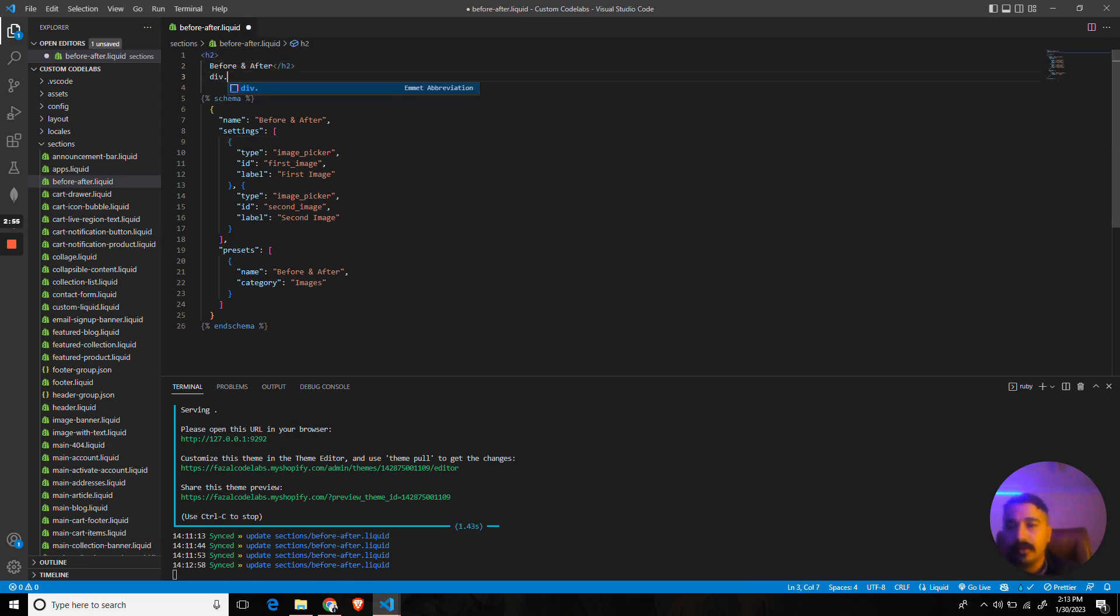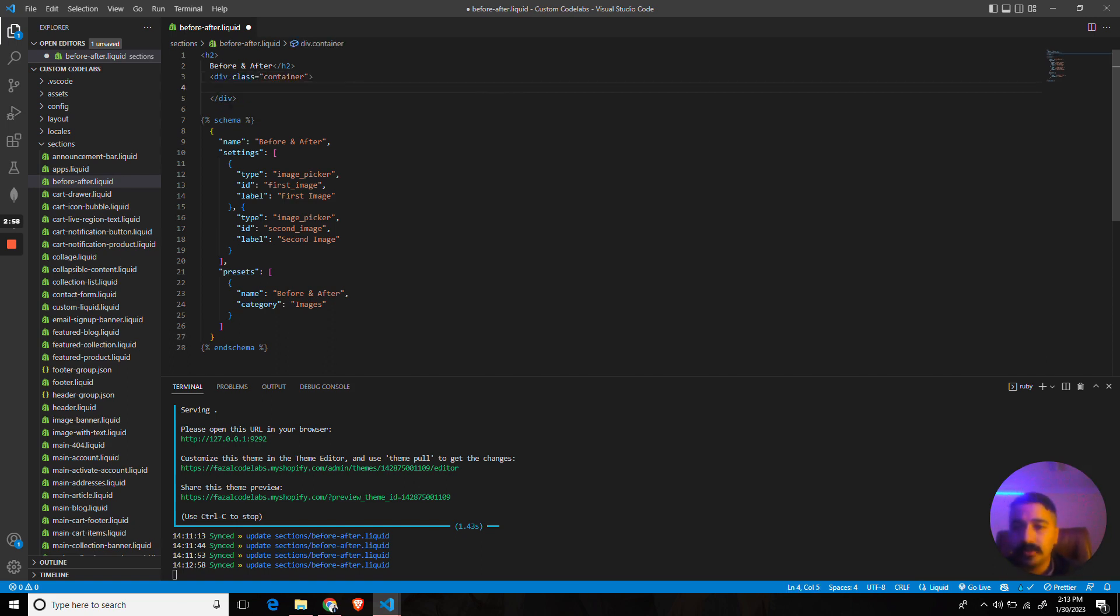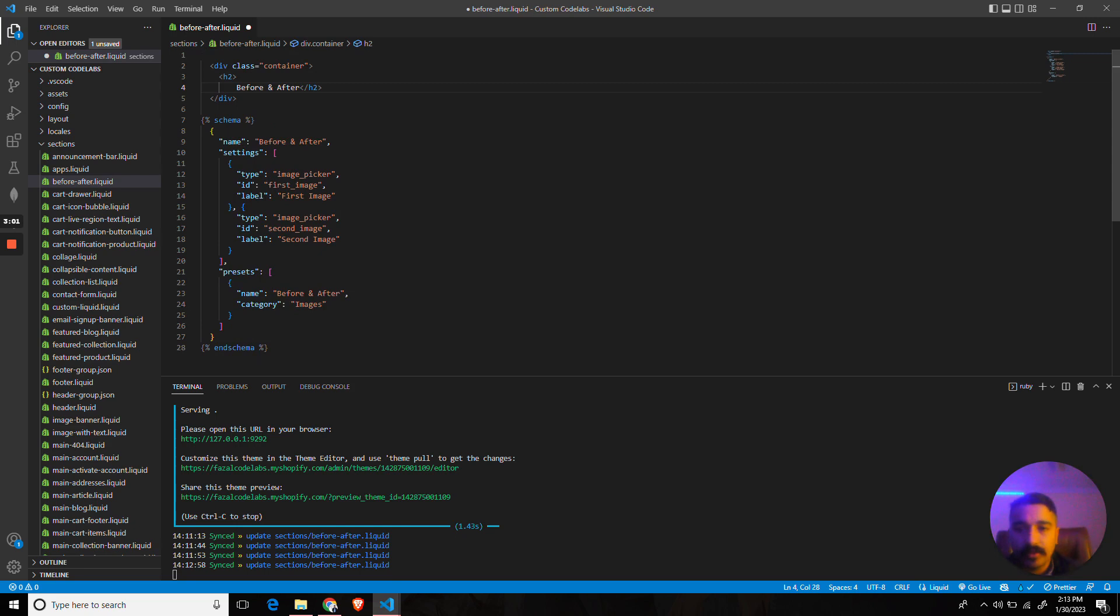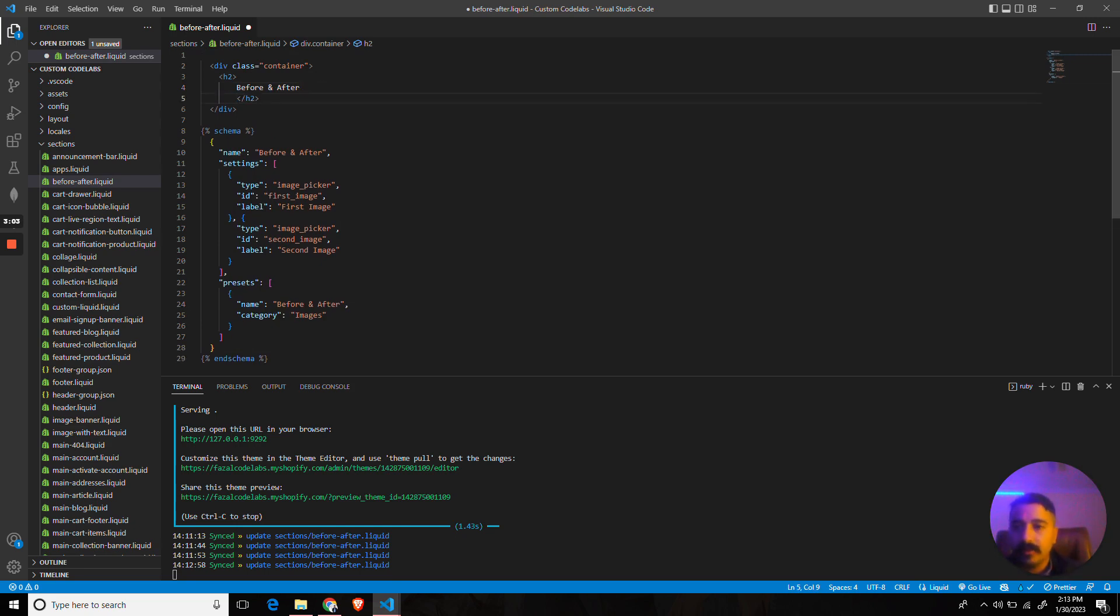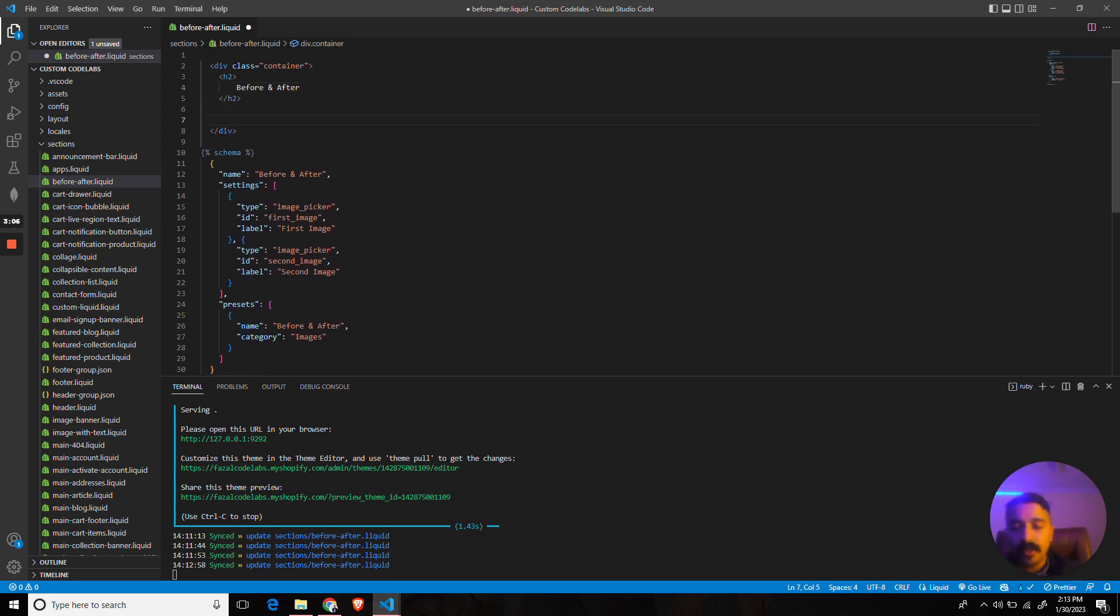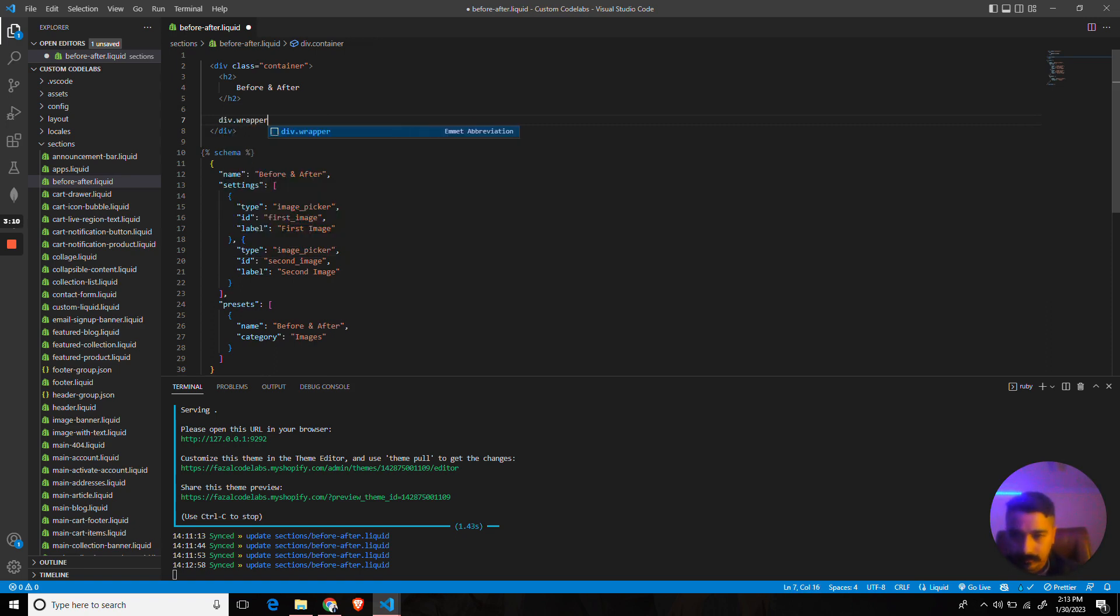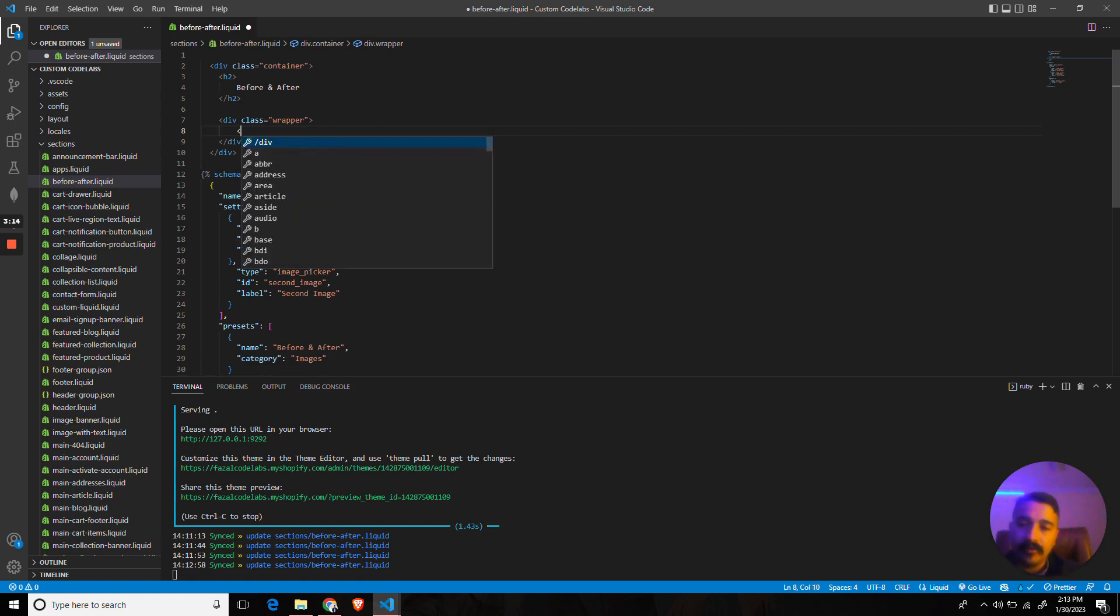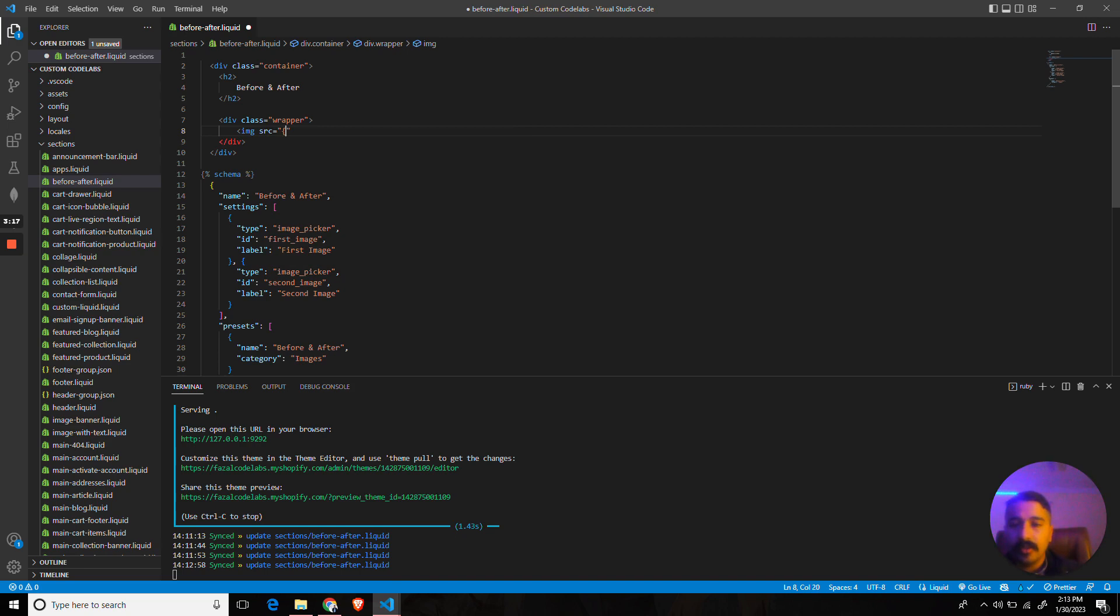Now what we need to do is showcase this. Let's create a container class inside. Let's move this title tag and then create a wrapper div.